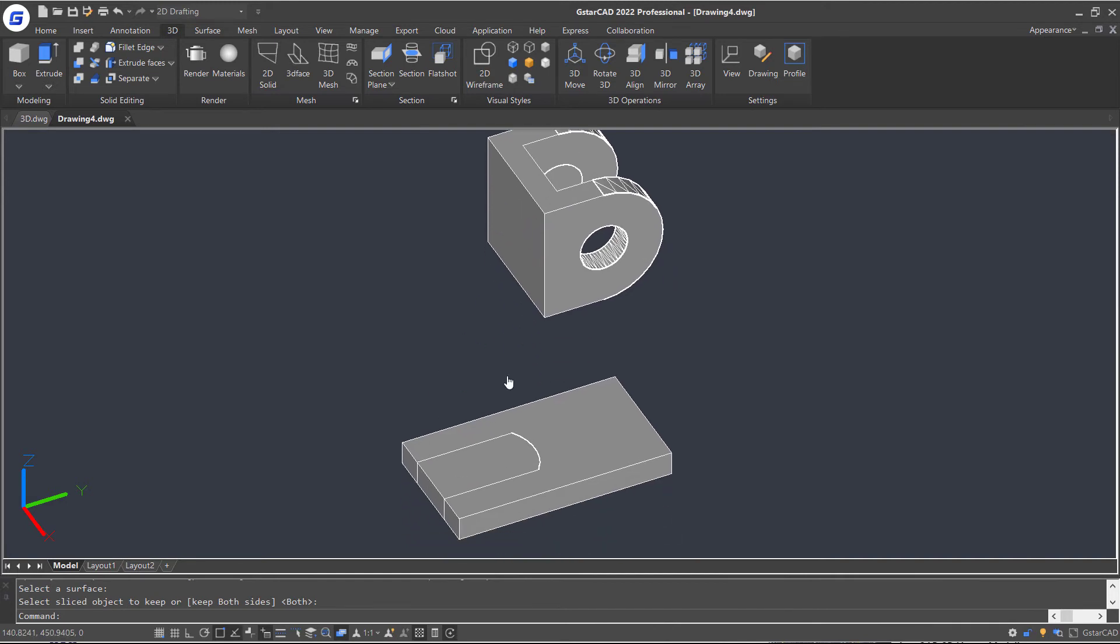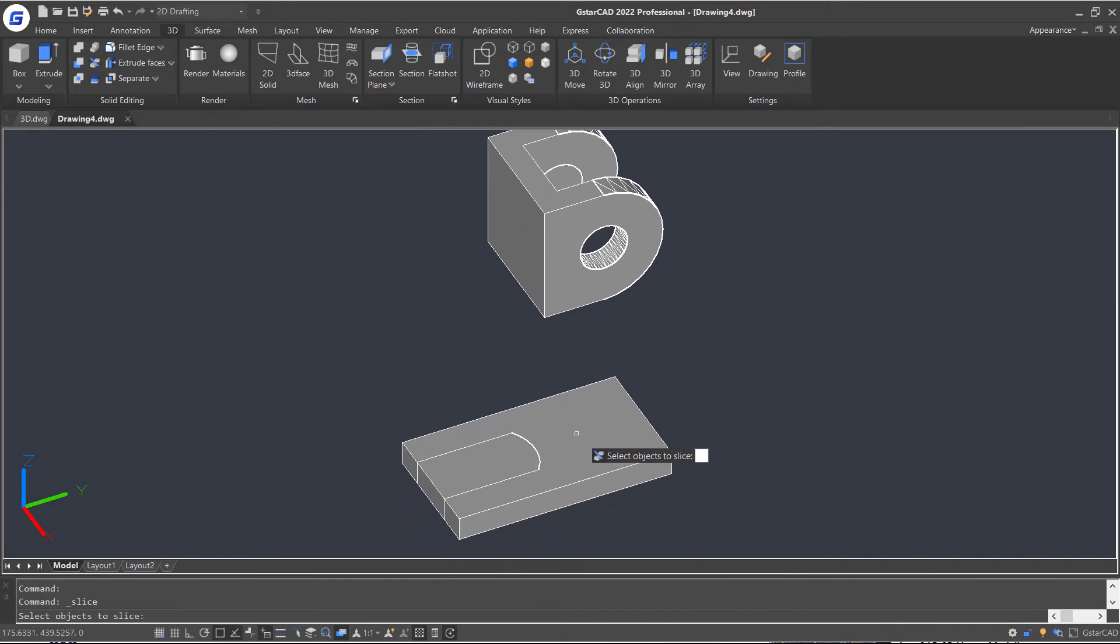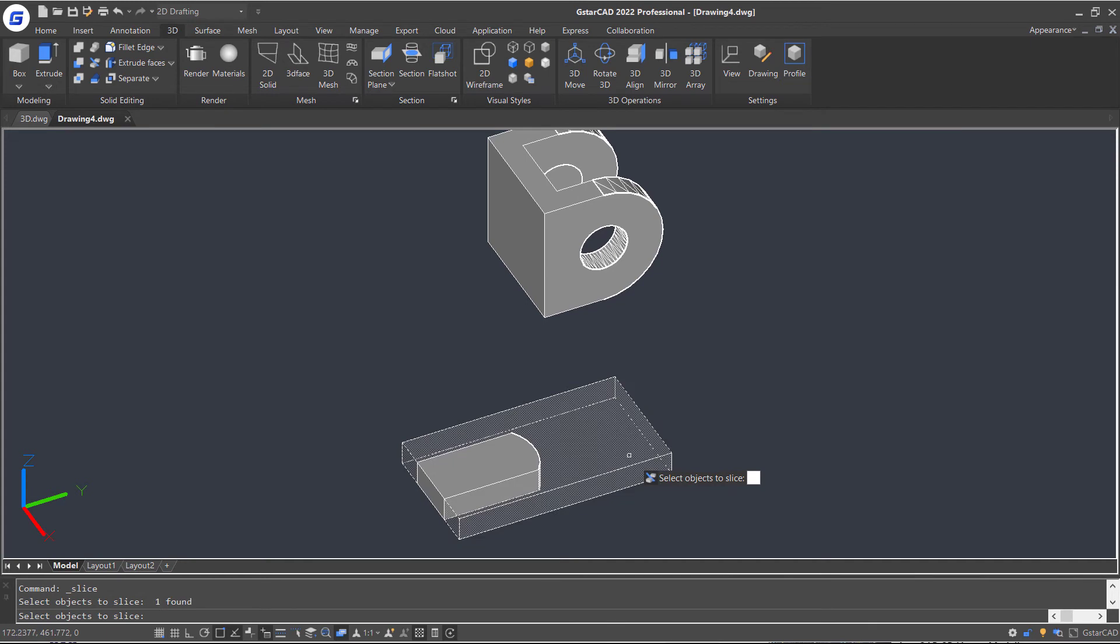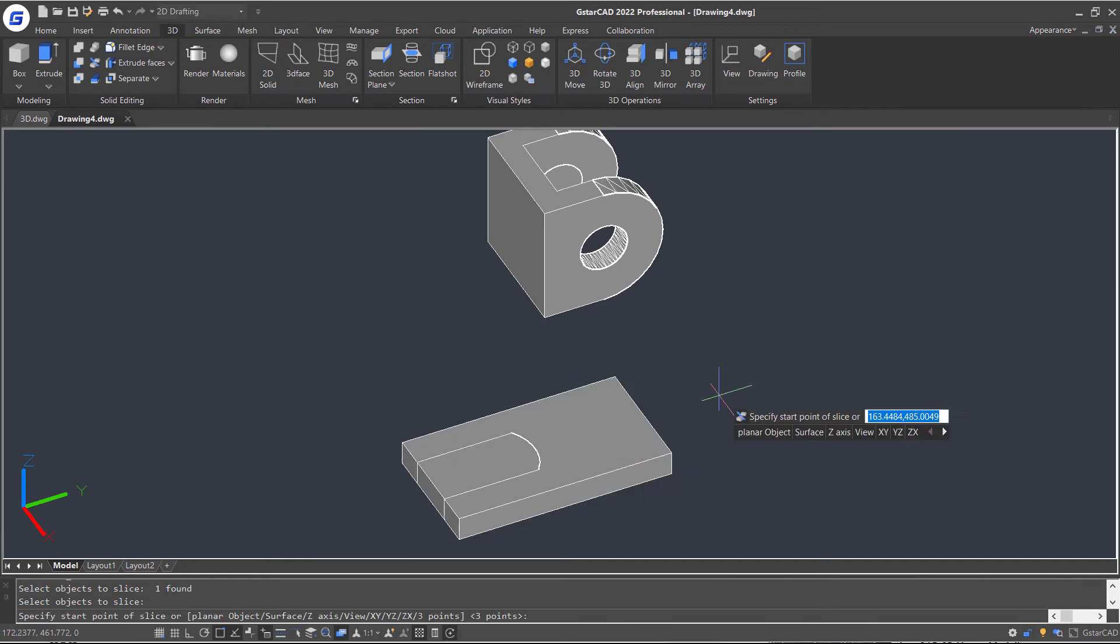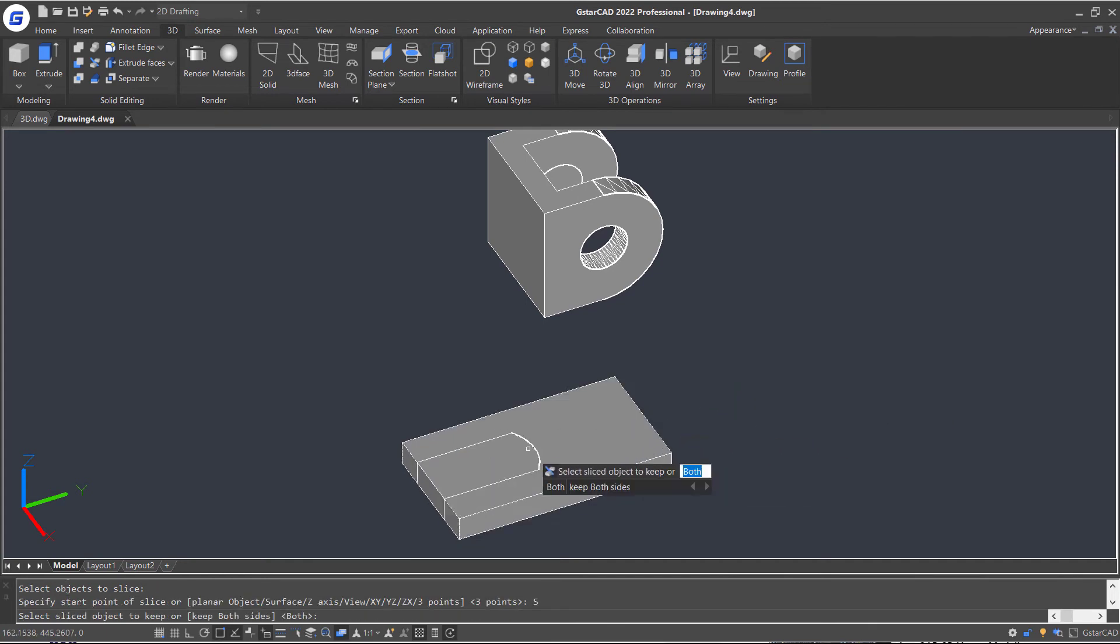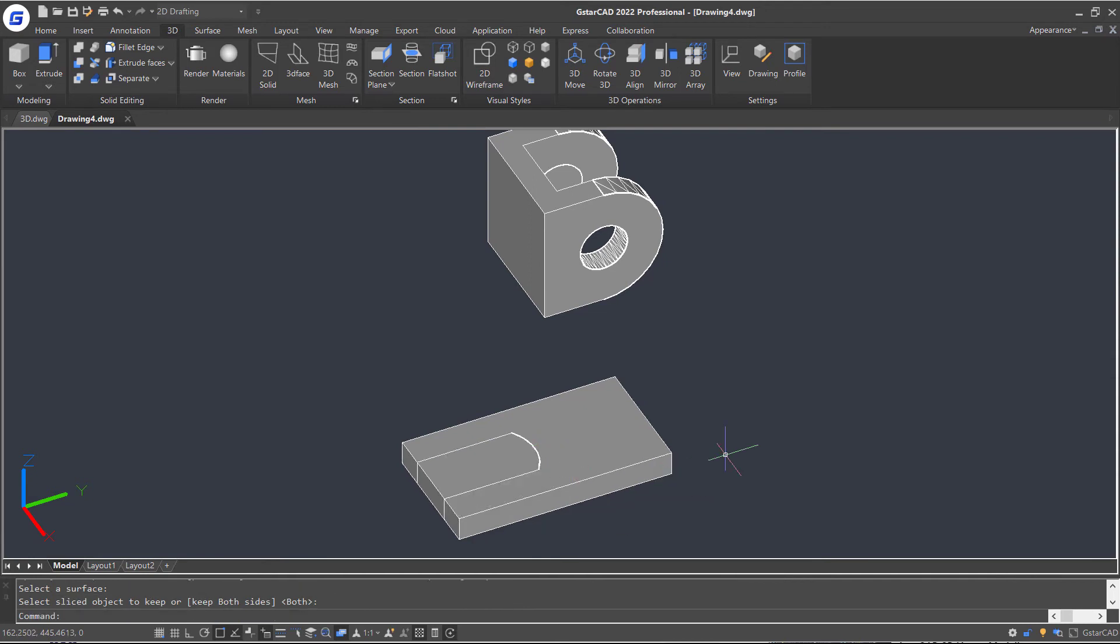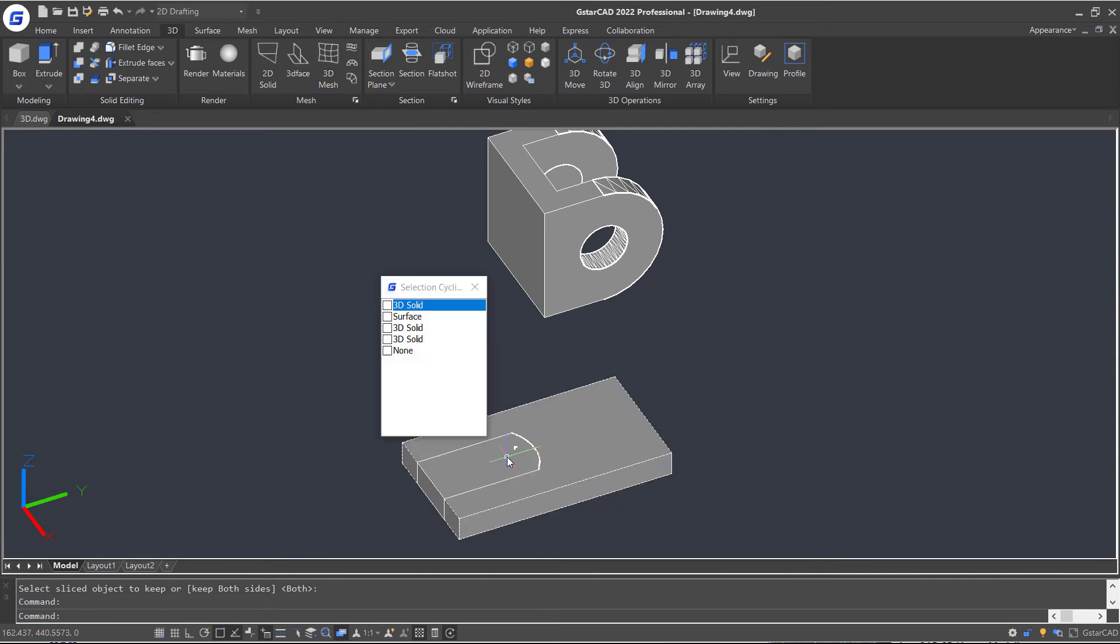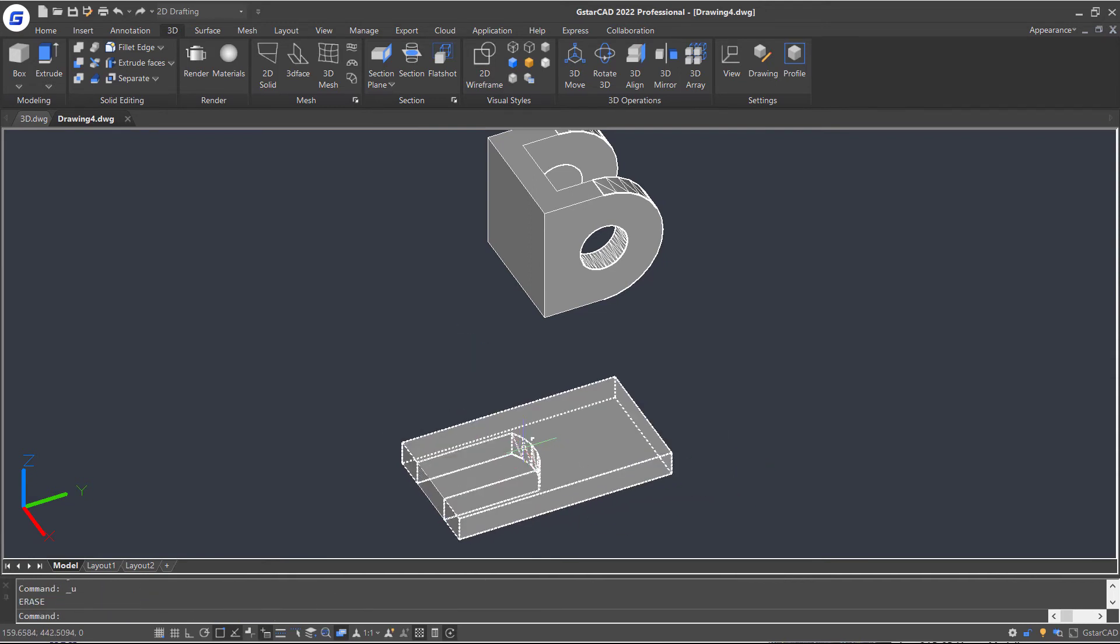OK, repeat the Slice command again and cut this geometry. Enter. Then delete these unnecessary 3D solids and surfaces.